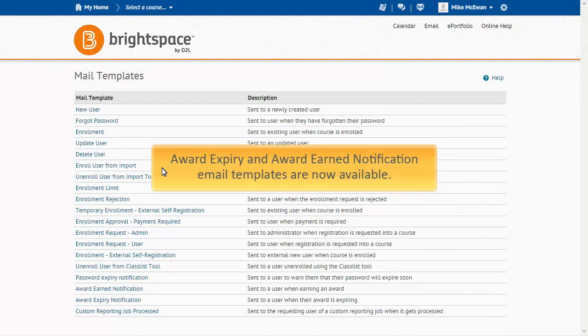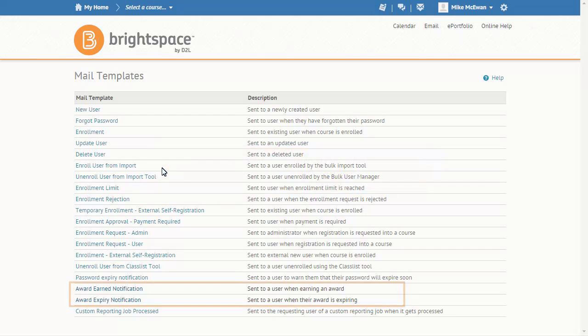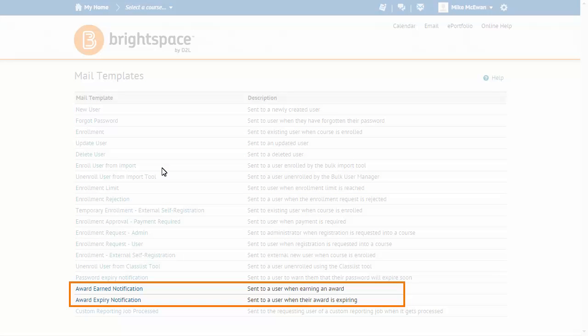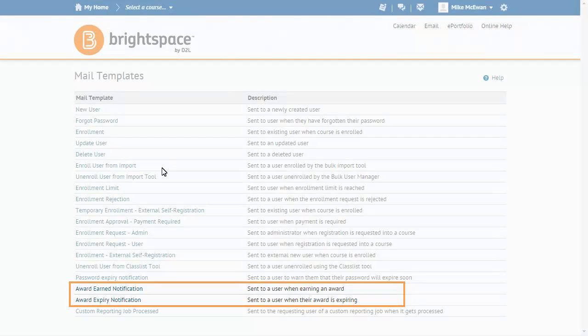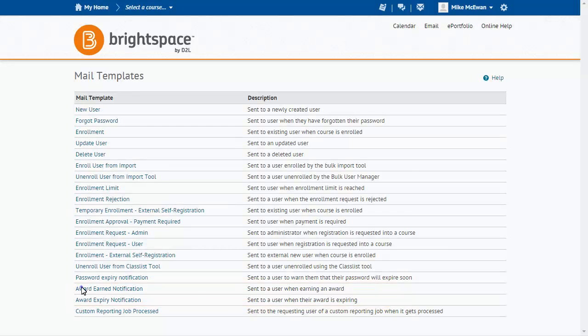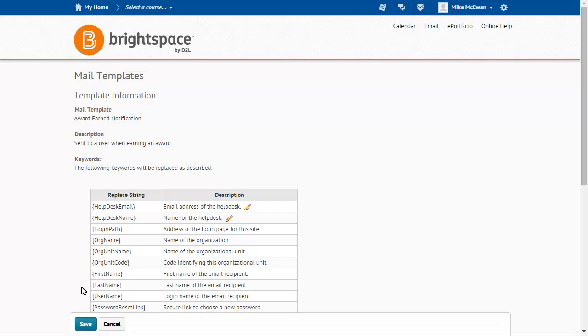Award Expire and Award Earned Notification Email templates are now available. From Mail Templates, click either Award Earned Notification or Award Expire Notification to view or modify the template.